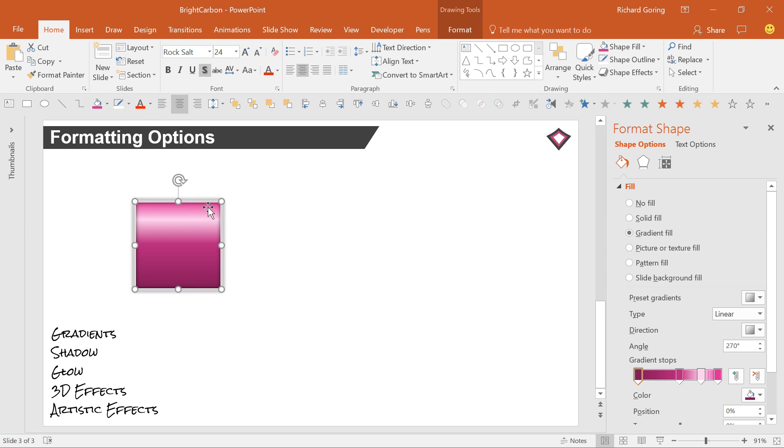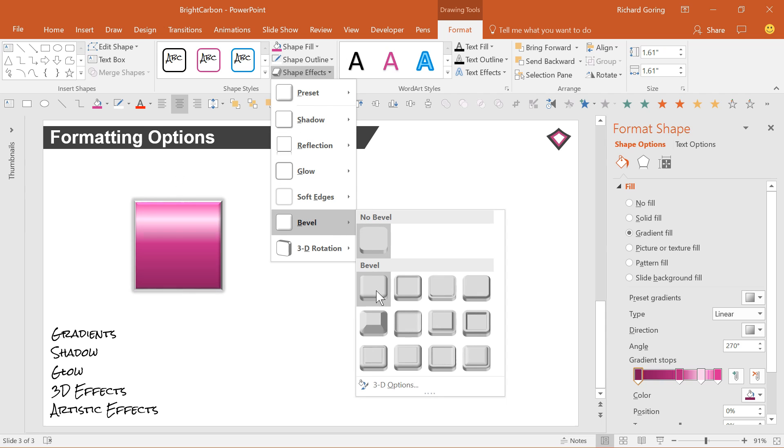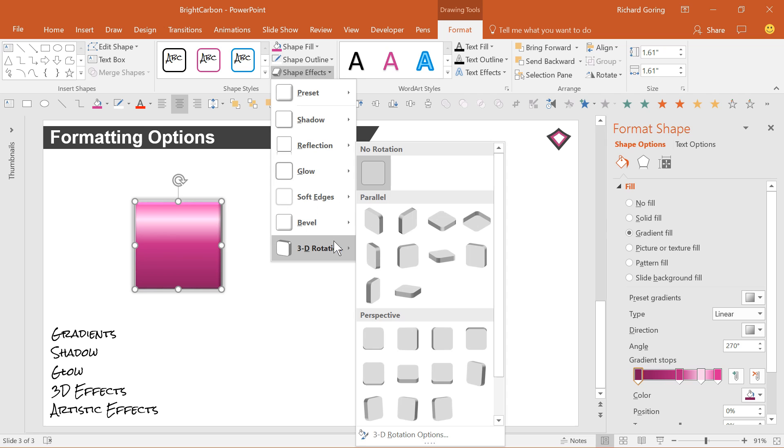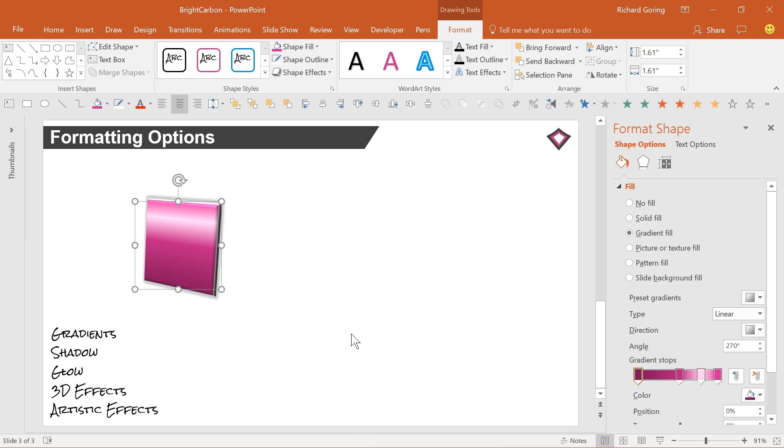You could also get into the 3D world and add a 3D bevel effect to the shape to make it stand out. Or even get into the 3D rotation functions to make the shape look more like a solid object with some perspective. There's lots to play with here.